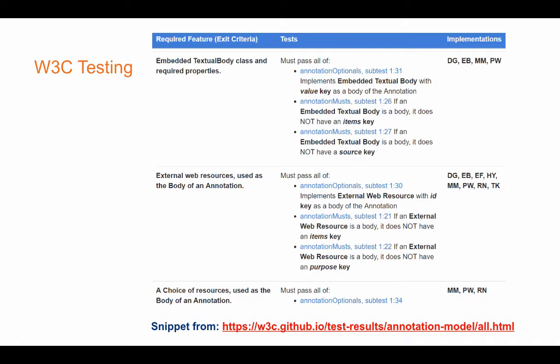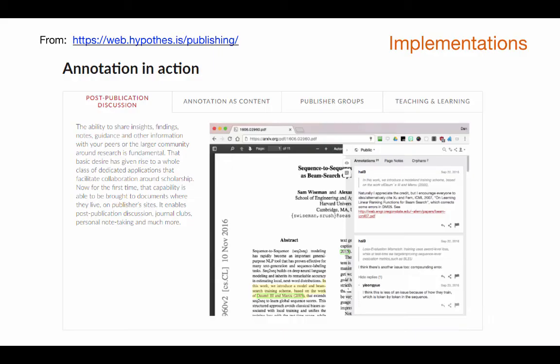We then made sure that we had at least two implementations of all required specs, or we stripped that requirement out. There were only a couple that nobody had chosen to implement. For example, the table shows whether you could do an embedded textual body with the required properties — there were three schemas you had to pass. Four implementations had implemented that particular kind of text body; for using external resources as targets and bodies, eight of the ten had done that. You're welcome to go look at the actual report — it's got nice green, red, and yellow boxes. Very festive.